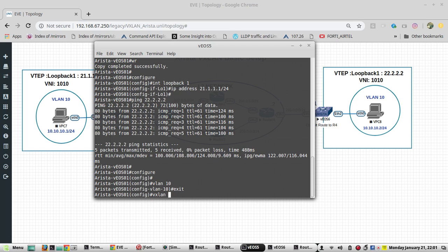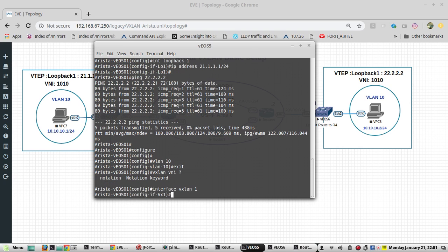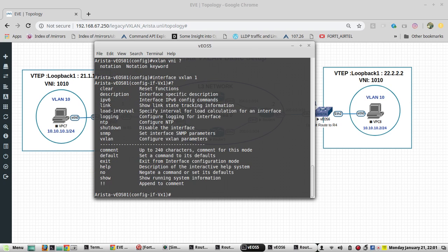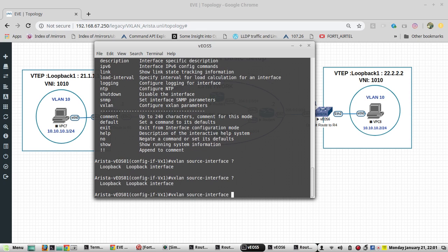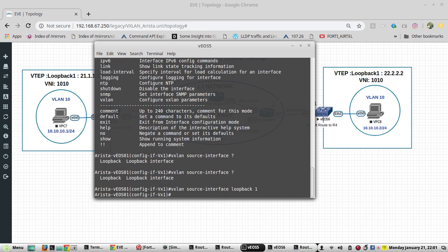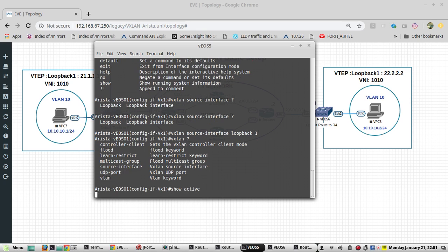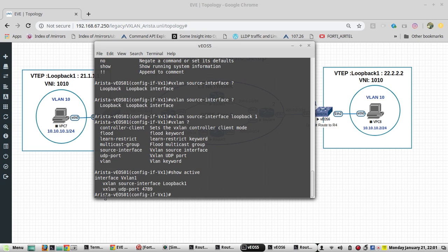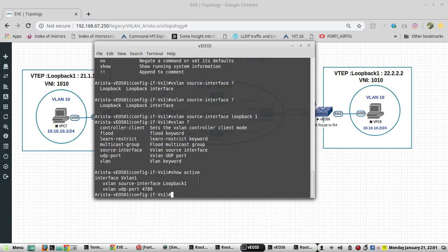The command is interface VXLAN1. VXLAN source interface - you can see only one option is loopback. Give the loopback 1, that is going to be the VTEP interface. And next is VXLAN1. By default it adds the UDP port, so you can check it by command 'show active'. See, it automatically added the port number.